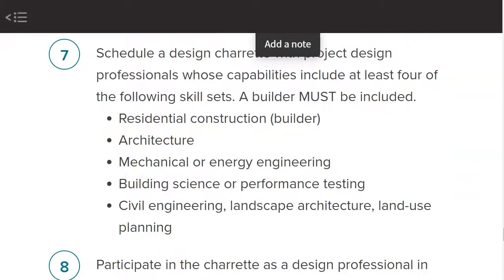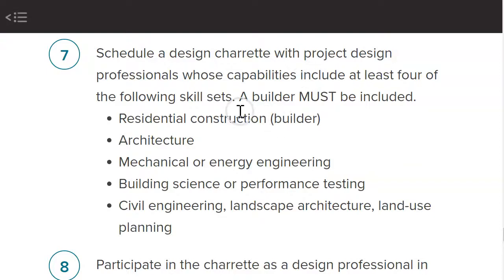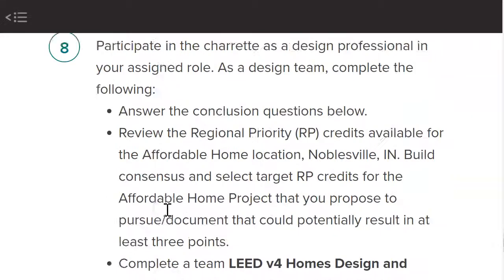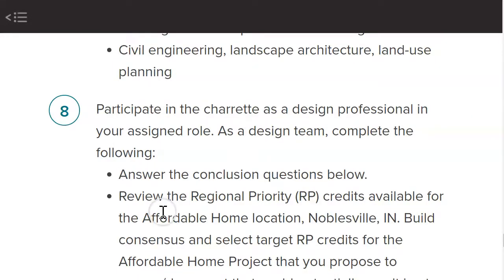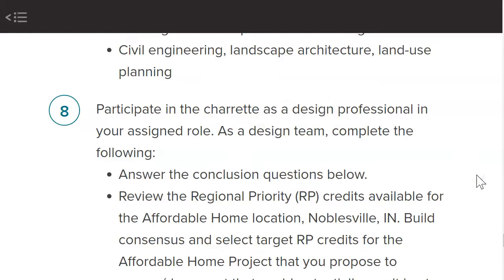Some of the recommendations are as simple as changing fixtures — like putting a different shower head on. And some of them are rather extensive to earn those credits. The whole point of this was to assume the roles of different people in the Design Share-It and go find information that helps you earn LEED credits.